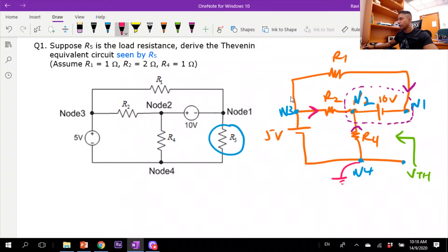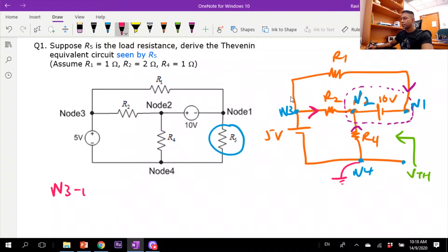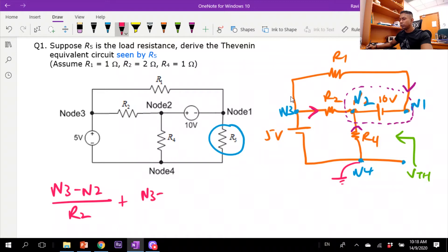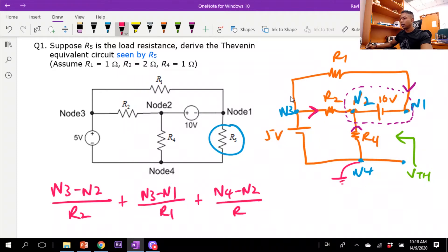The first equation is based on the currents flowing into the supernode. The current flowing from node 3 to node 2 is (node 3 − node 2) / R2. The current flowing in through R1 is (node 3 − node 1) / R1. And the current flowing from here is (node 4 − node 2) / R4.